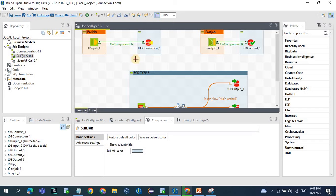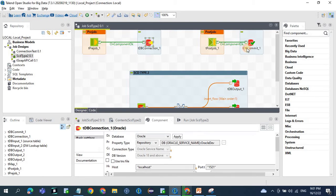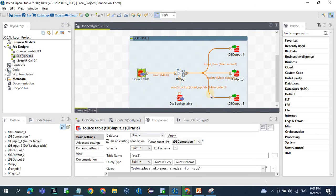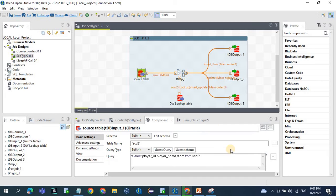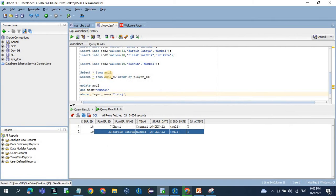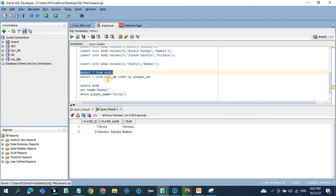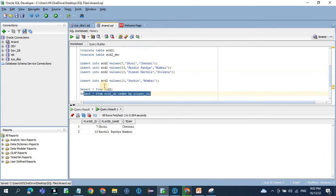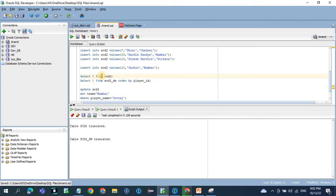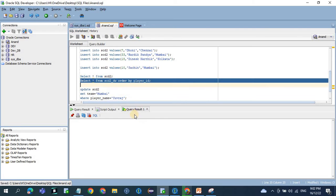Looking at the job design: in the t-pre-job we have the DB connection, and in the post-job we are committing all the transactions and closing the connection. In the main job design, the source table reads all columns — player ID, player name, and team — from SCD2, which is the transactional table. SCD2_DW is the data warehouse table. We will truncate all the tables and start fresh. Currently there are no records in either the transactional table or the data warehouse table.